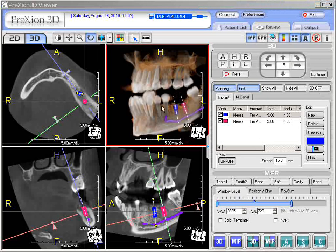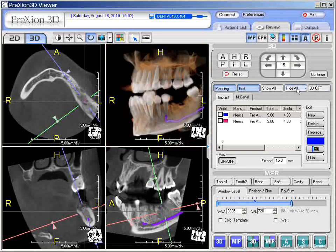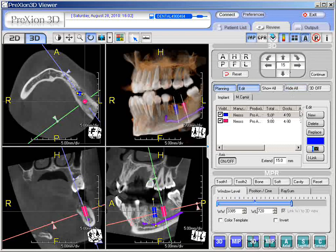Remember, there are a few more icons. You have 3D Off — you can take the 3D off. You can Hide All, hiding everything you have done with the implants, or you can hit Show All. That is just with the implants. If you want to hide all with the mandibular canal, remember you have to go back and do it from the mandibular canal — it is separate.